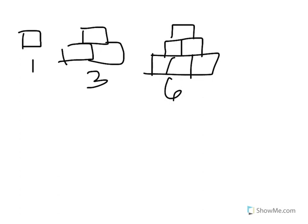Now, we were asked to find how many blocks total would be in one of these figures if there were 15 blocks at the base. Now, we're only up to how many blocks at the base at this point? Three. Could we continue drawing these to figure that out? Yes. We could, right?